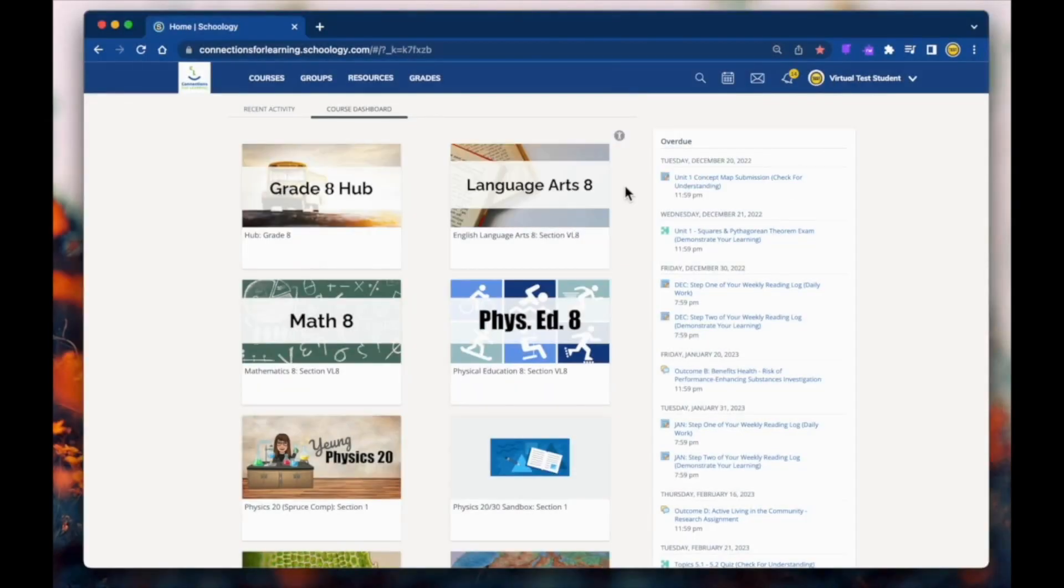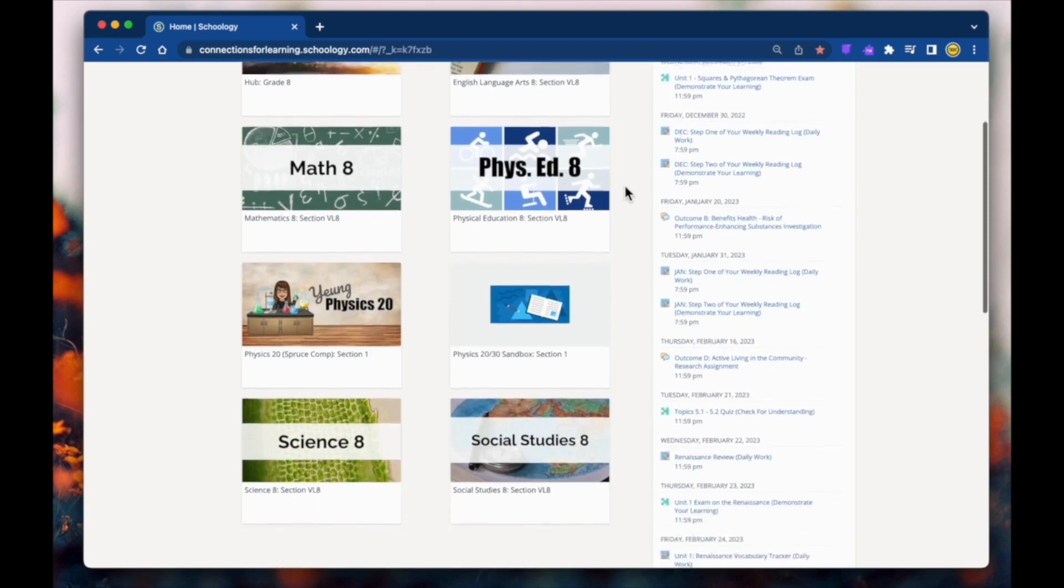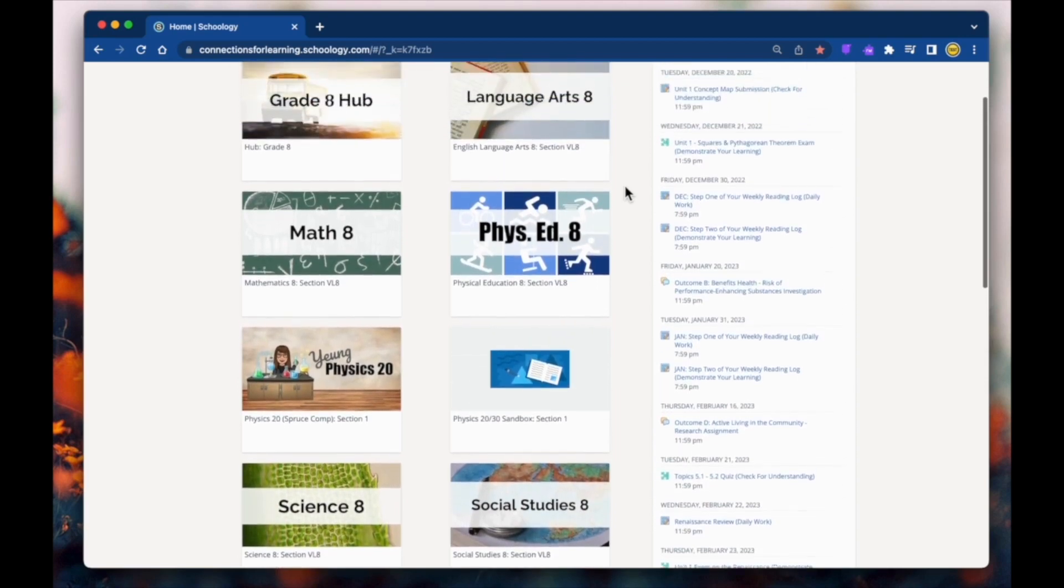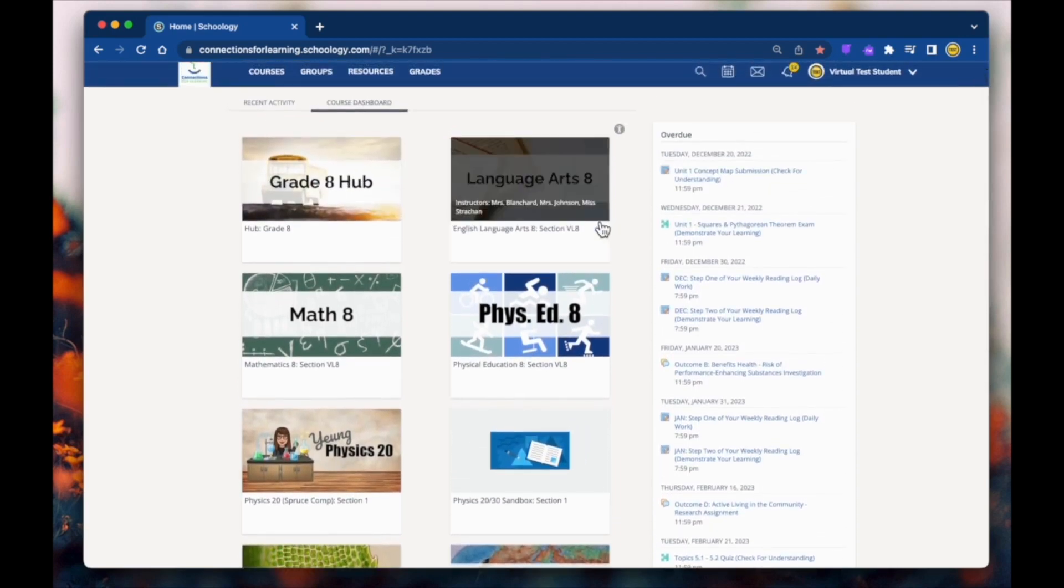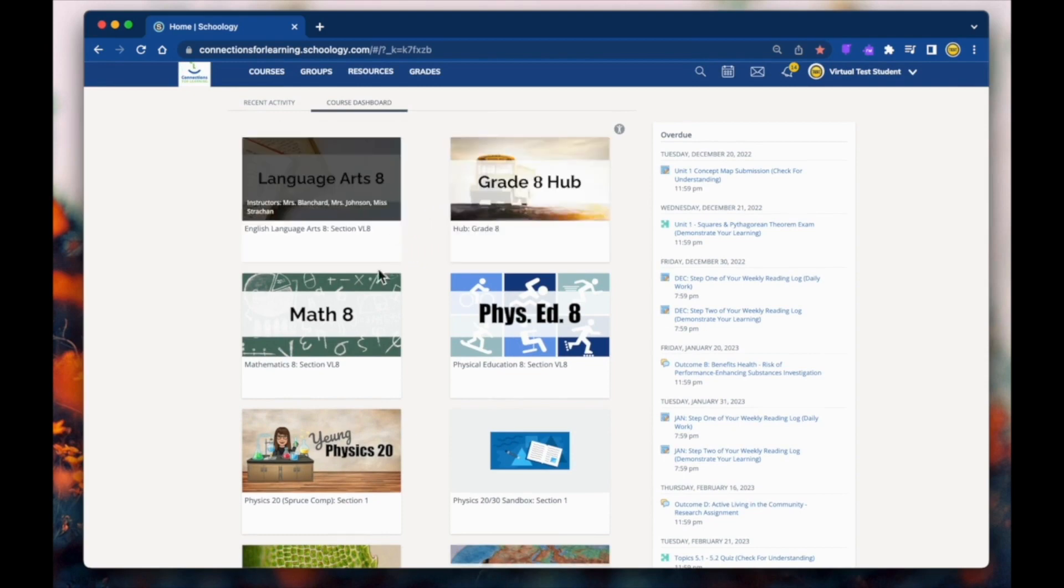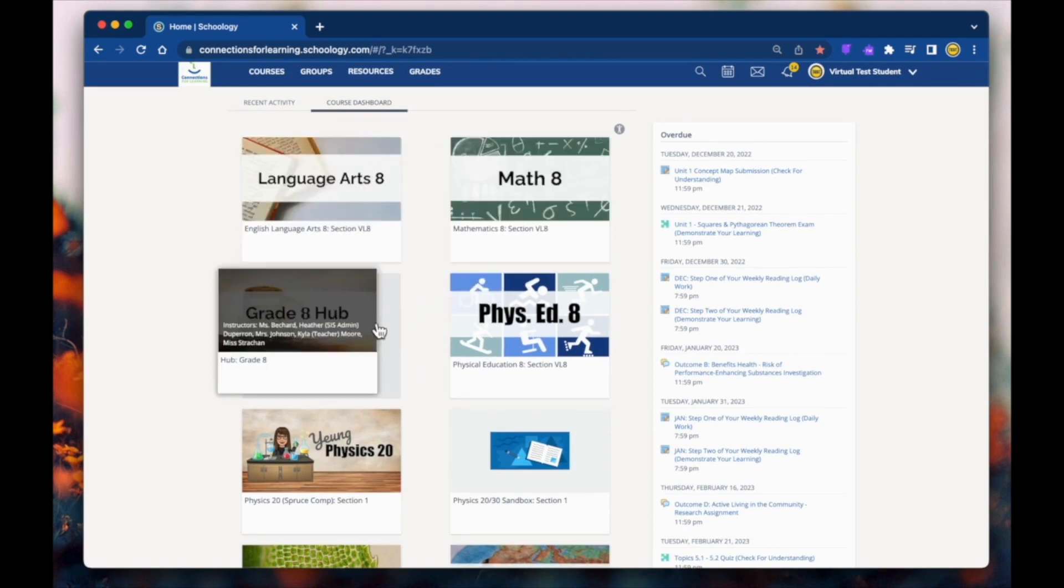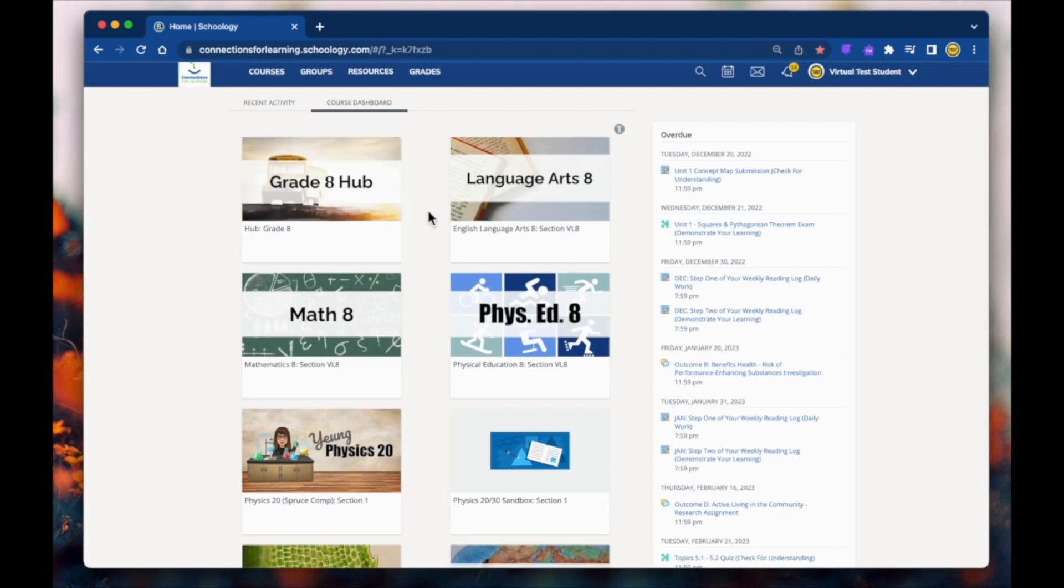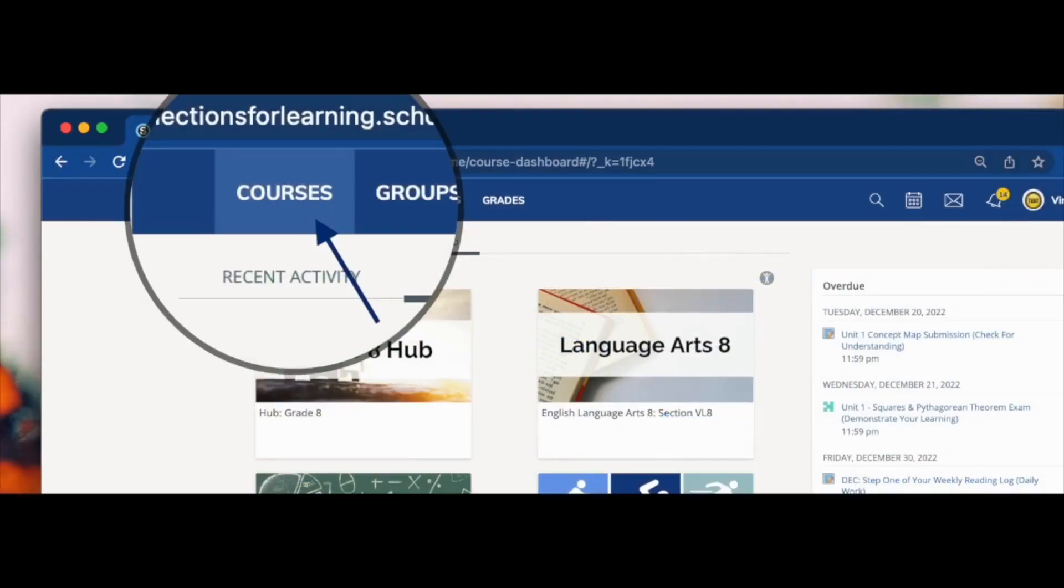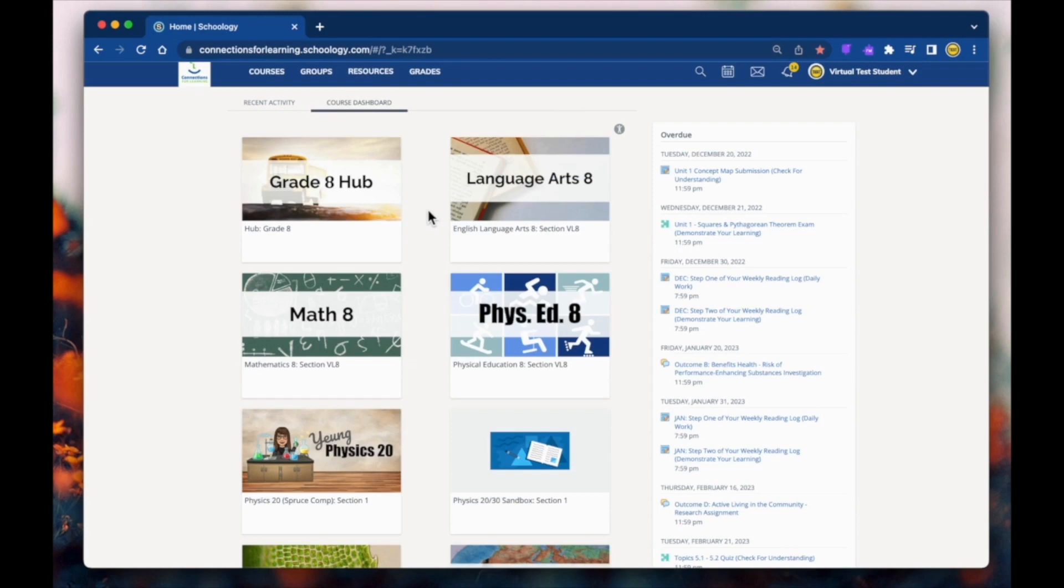After you log in, you'll see the dashboard. The dashboard is the homepage, where you'll see all of your courses. Drag and drop the tiles to organize the way your courses are displayed. This also rearranges the order in the course drop-down menu up here. From the course dashboard, you can click any of your courses to go directly to its main landing page.